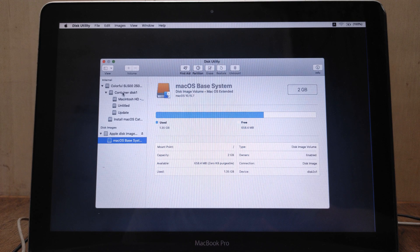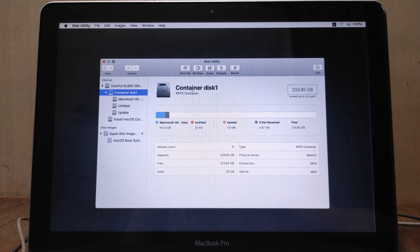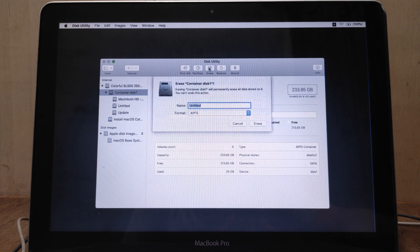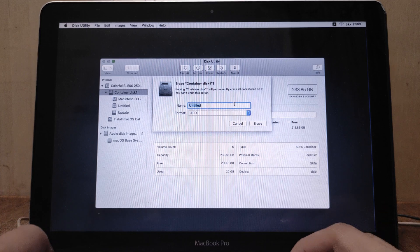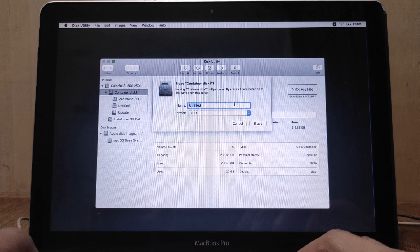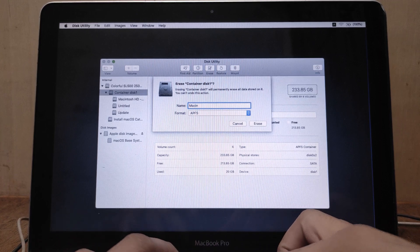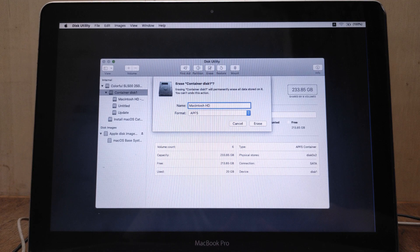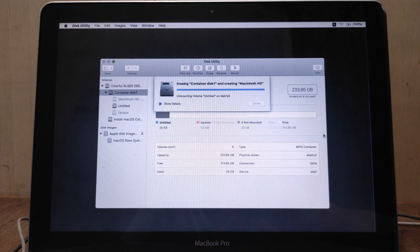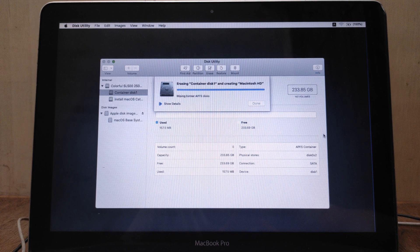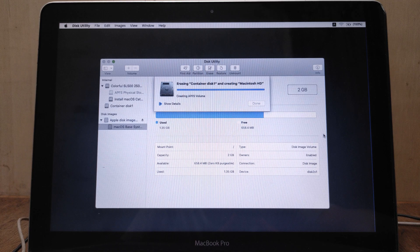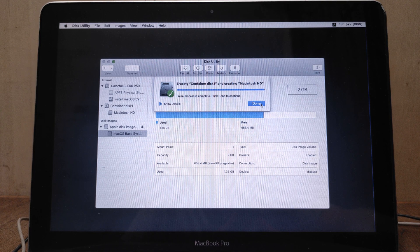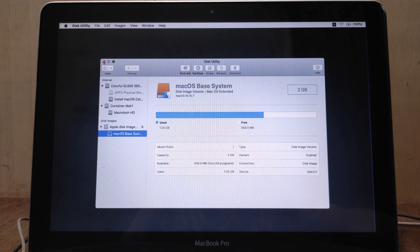Now in the left pane click on Container disk1, then in the right pane click Erase. In the Name field type 'Macintosh HD'. On Format select APFS, then click Erase. Wait for the erase process to finish. The process of erasing the disk1 container is complete, then click Done. Now close Disk Utility.